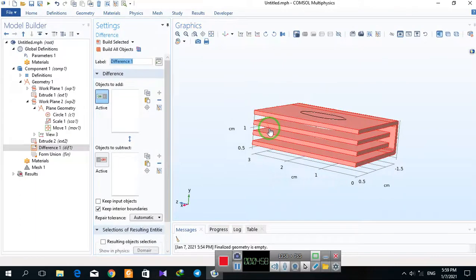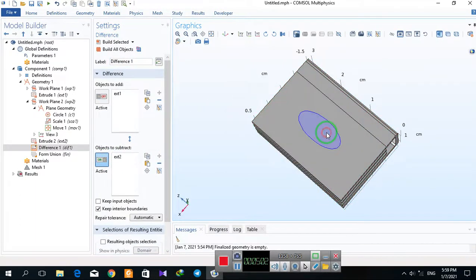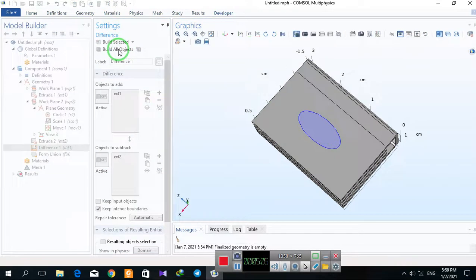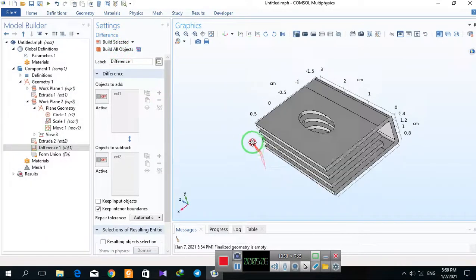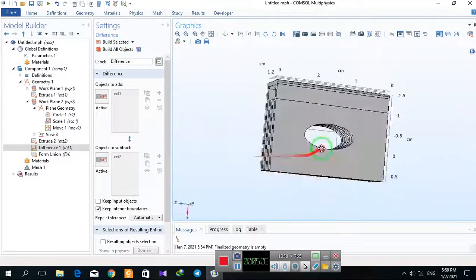Create the difference between them by selecting this one. This is your geometry.